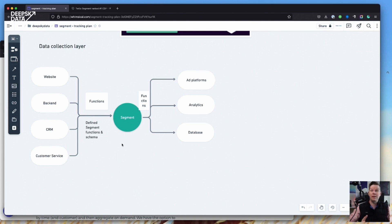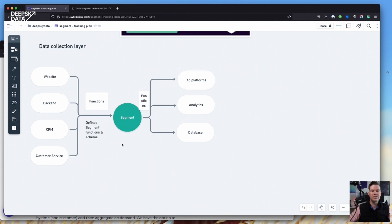You can even produce multiple events from one function. For some activities received from a CRM system, you can trigger an event and also identify the user at the same time. Functions give you a lot of power to receive data from different places and enhance, transform, and map it to get it into Segment. Once it's in Segment, it behaves just like typical Segment data.